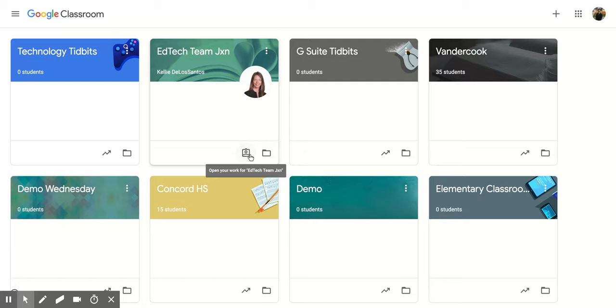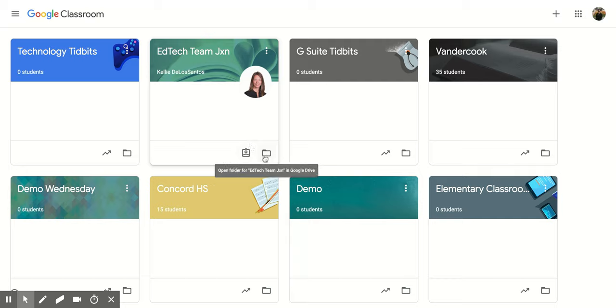So if you wanted to check on the work that you're doing for a course, that would be right here. And then again you have a Google Drive folder, and this is for all the work that you have completed for this specific course.